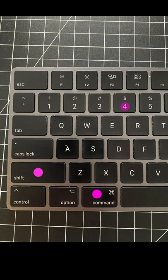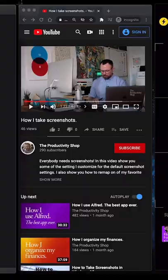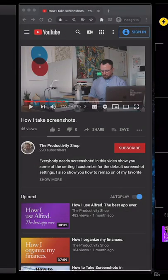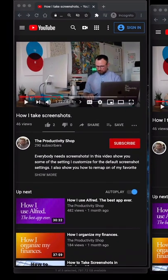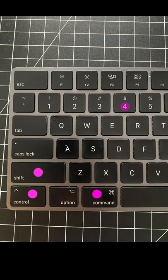Shift-Command-4 brings up crosshairs where you can make a selection and choose what you want to take a screenshot of, and it'll show up on the desktop.